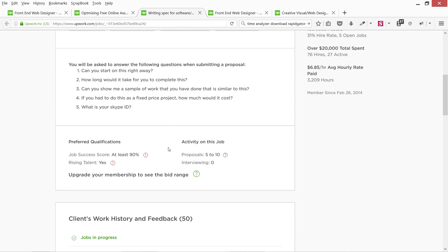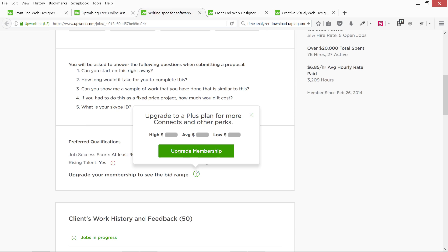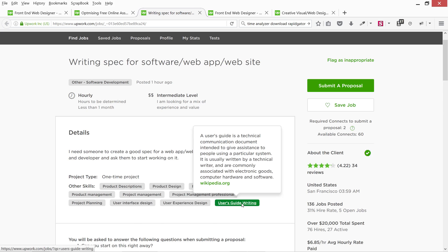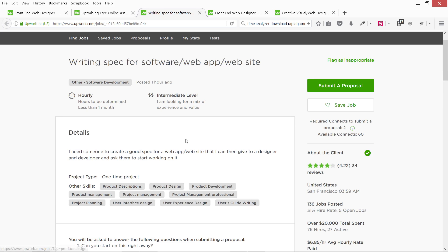You can also see there is an option to upgrade your membership to see how many connects and other perks you can get. You can also see whether this job has a high, average, or low rate of applications, and what the average hourly rate applied has been — this helps you shape your proposal accordingly. So these are all the tips you can use to apply on any job. Let's move on to the next lesson.